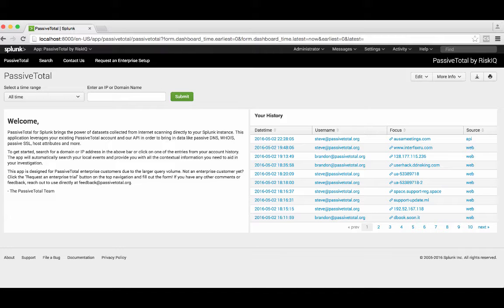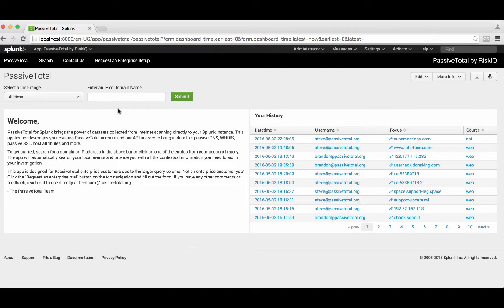You log in, you see your ability to search for an indicator, you see your history of lookups, and so right away we could start an investigation and say, I want to look at specific IOCs in association with an investigation.